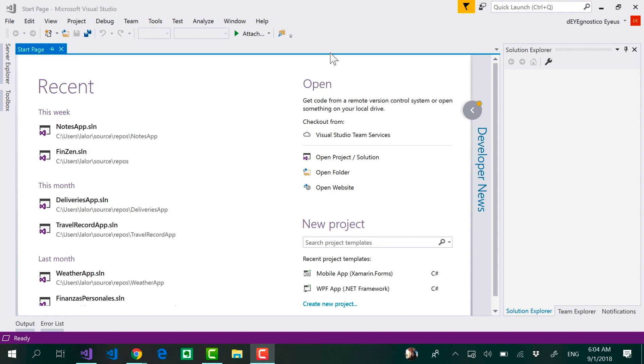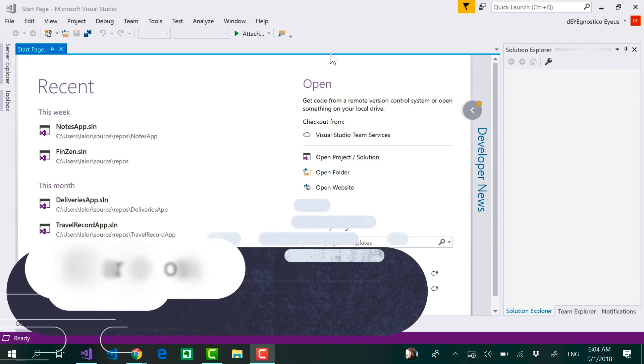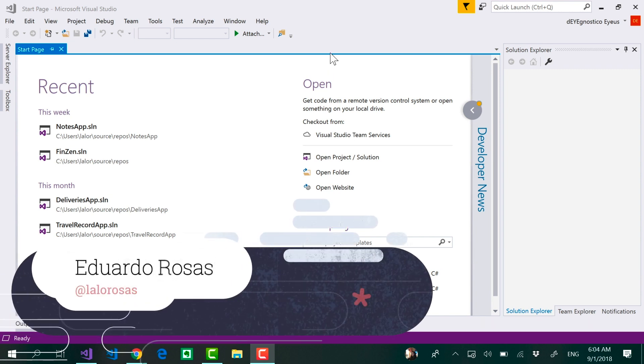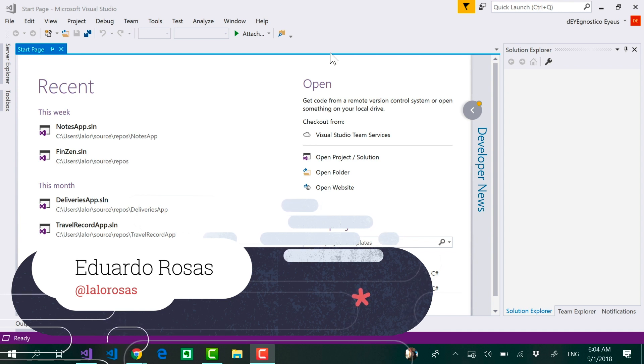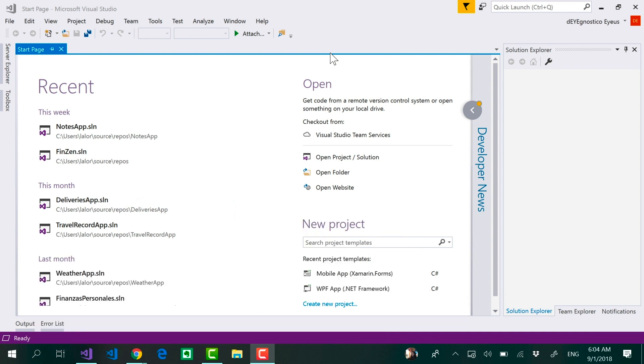We have already installed Visual Studio on Windows and on Mac if you're using that operating system. It is time for us to create a new project. Now creating a project on Windows for Xamarin Forms is a bit different than doing it from a Mac, so let me explain how to do that here on Windows.